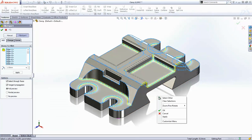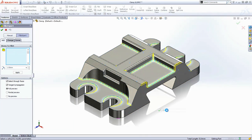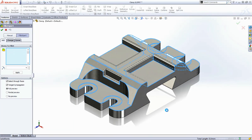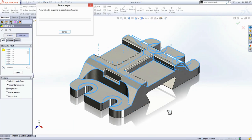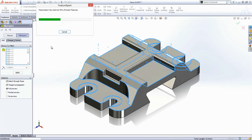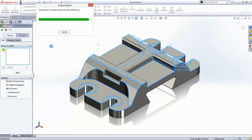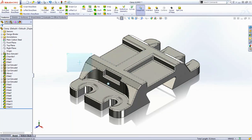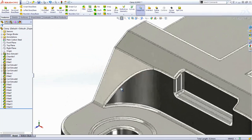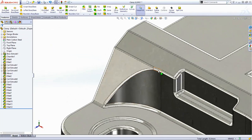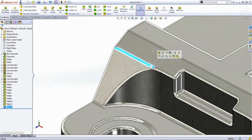But it's nothing to worry about. The Feature Expert has detected that those fillets can't all be created in one shot, so it's looking at possible ways to add all of these fillets. And you can see it's done a good job by creating several fillet features, something that would have taken a lot longer to do manually.